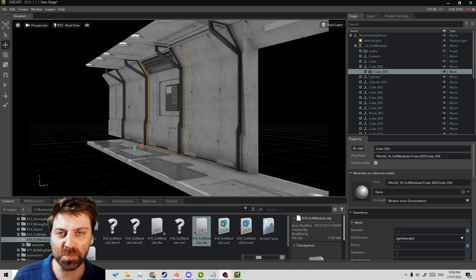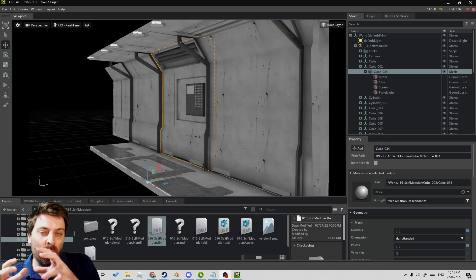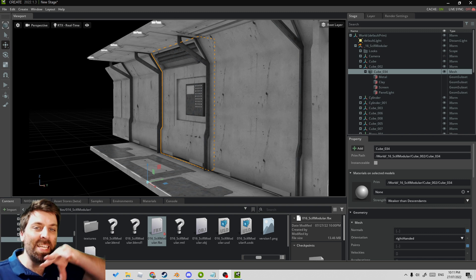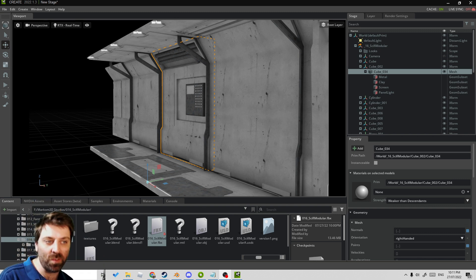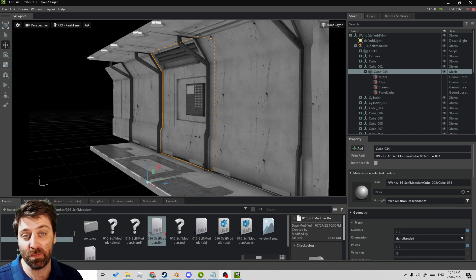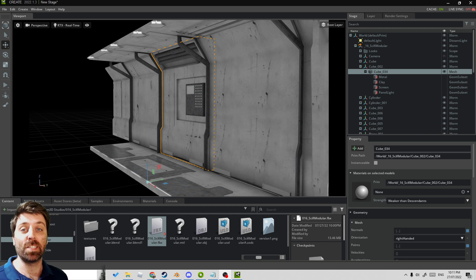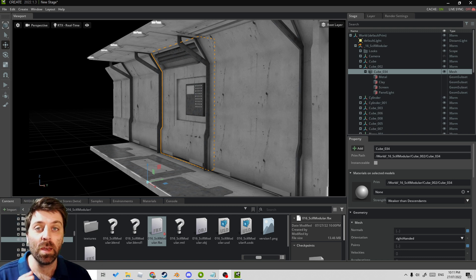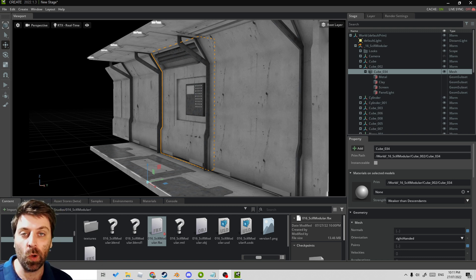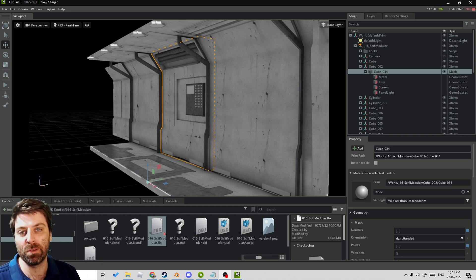In this video we're going to be going from Blender into Omniverse, and I'm going to show you some tips that I've discovered to help you move along that process faster than me.